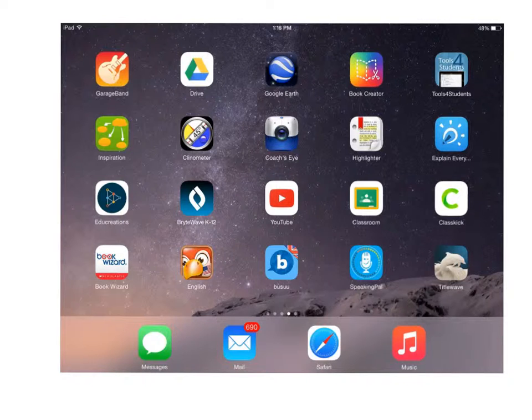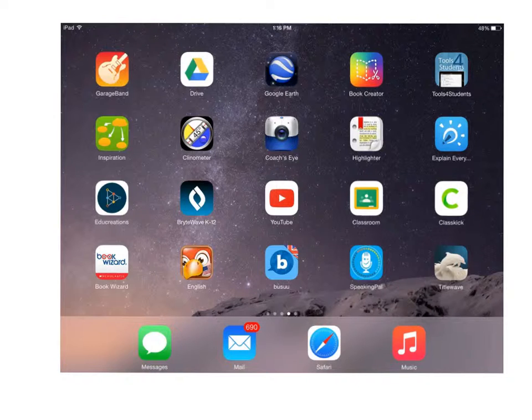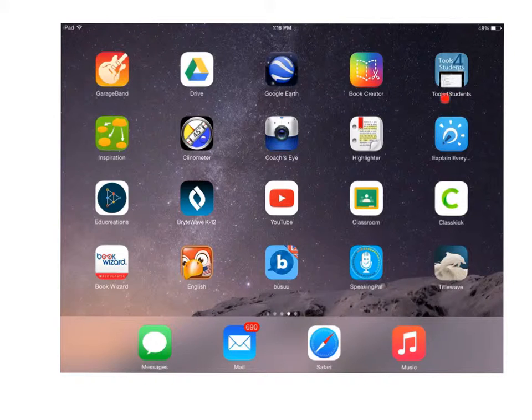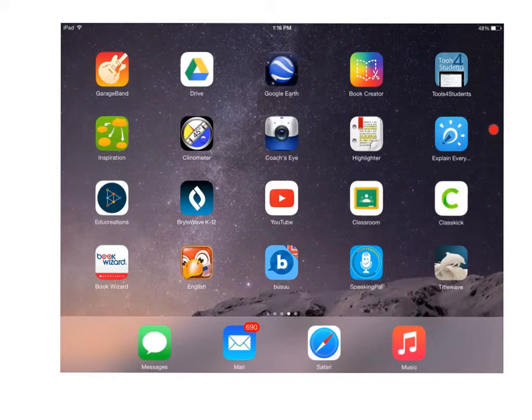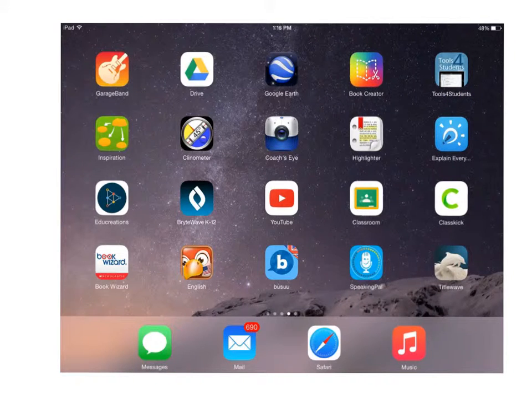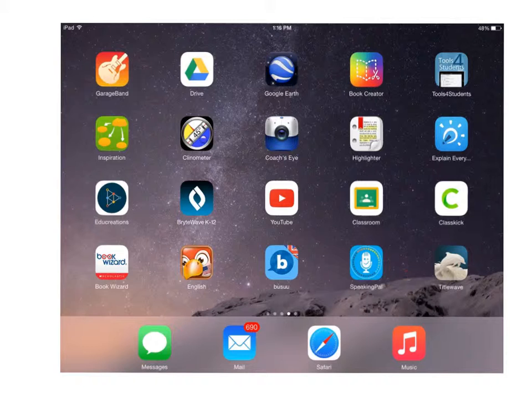So this is what my iPad screen looks like, and I want to open the Explain Everything app. If you remember, this is what it looks like right over here. But if I don't see it on my main screen, I can always swipe down in this blank space between the apps.